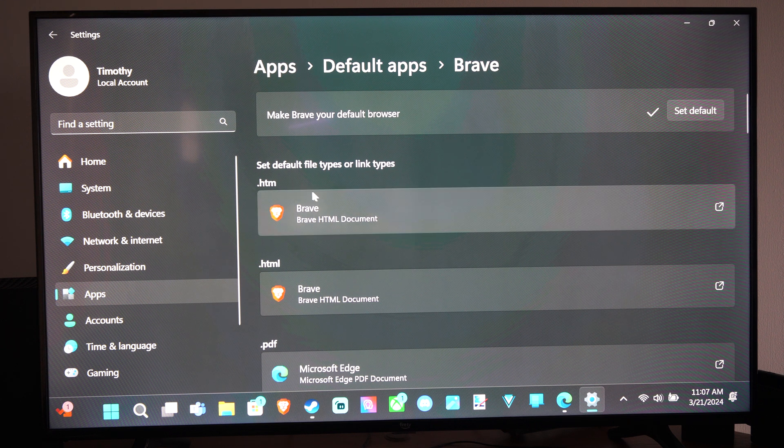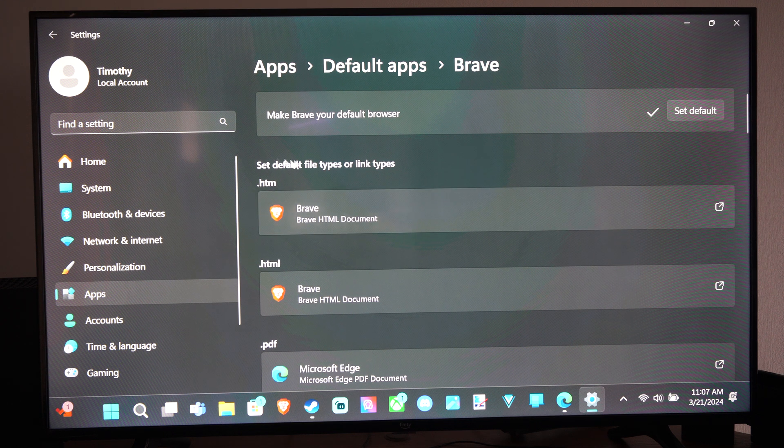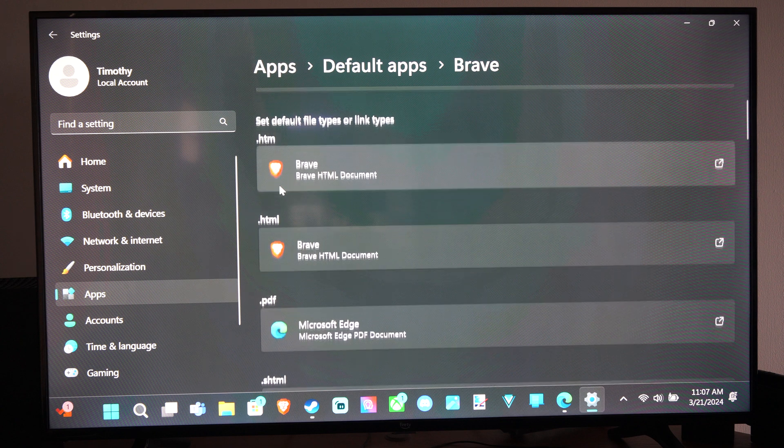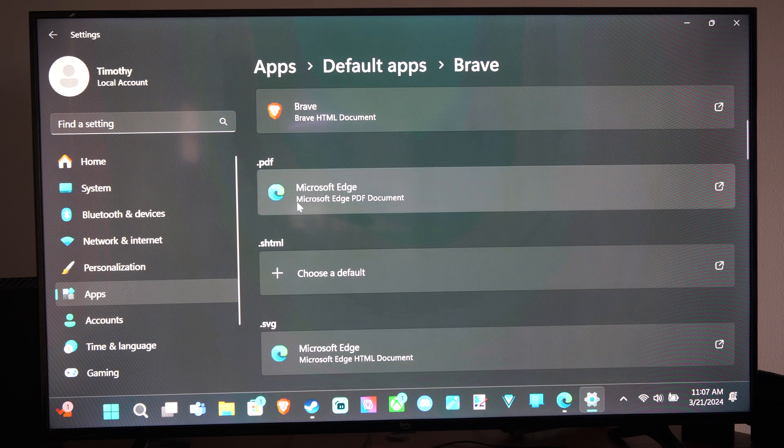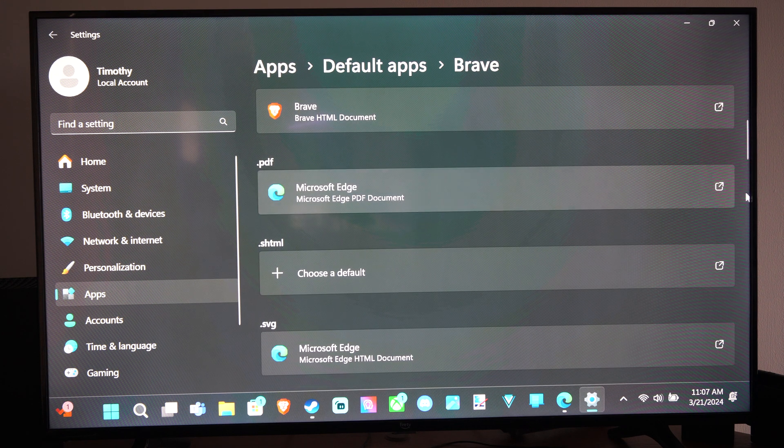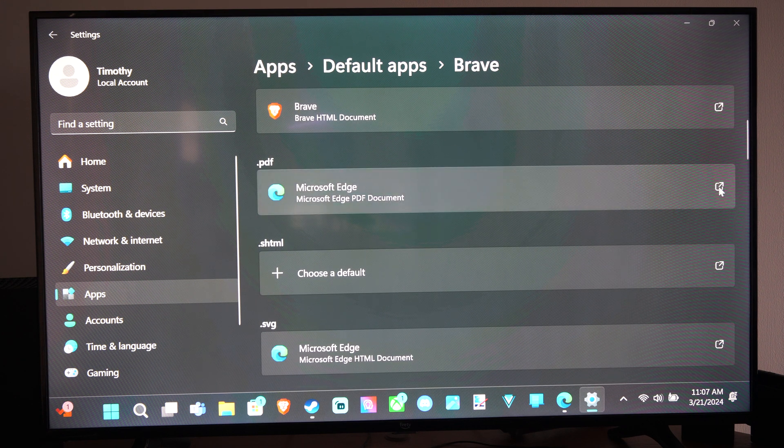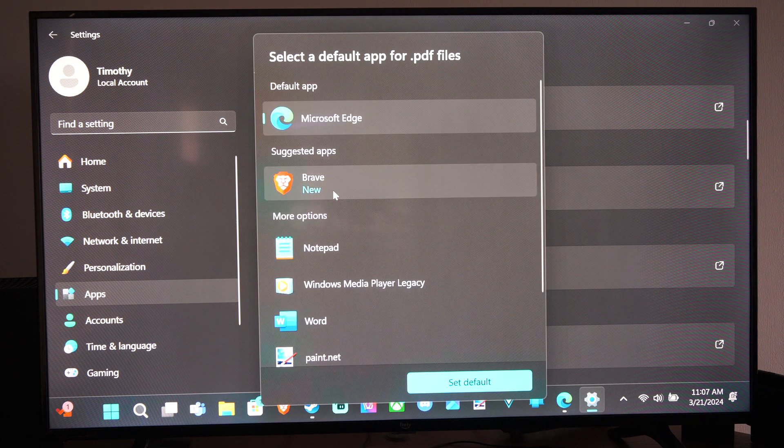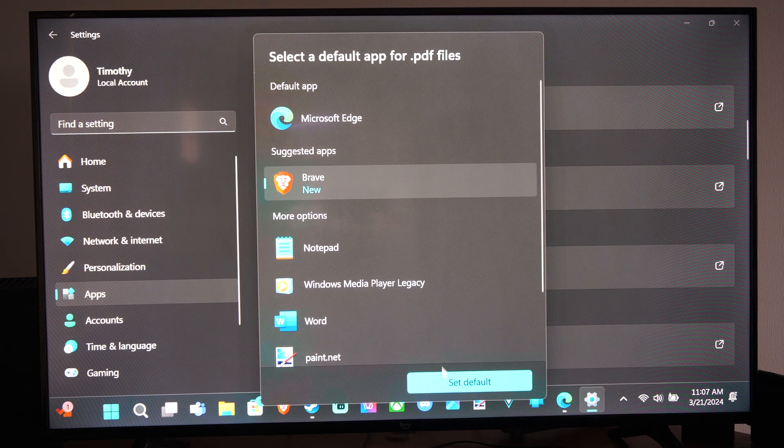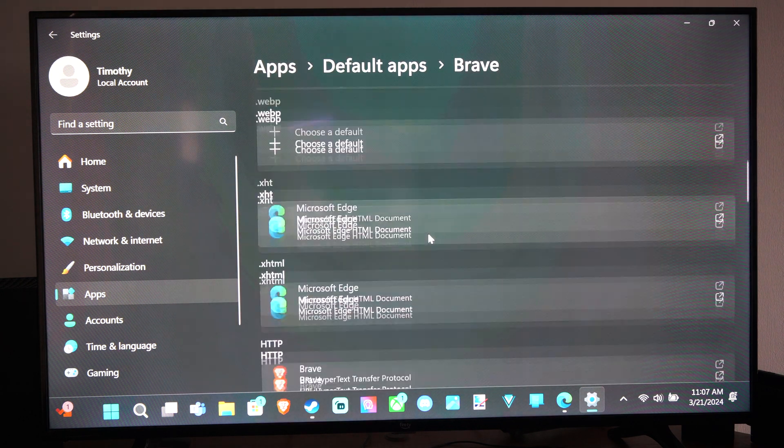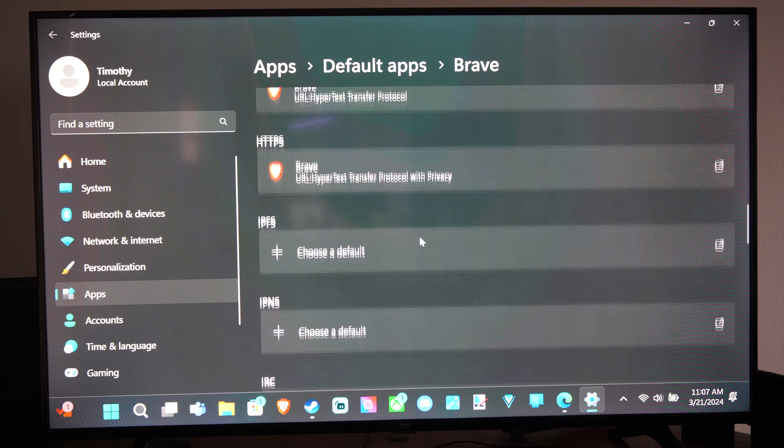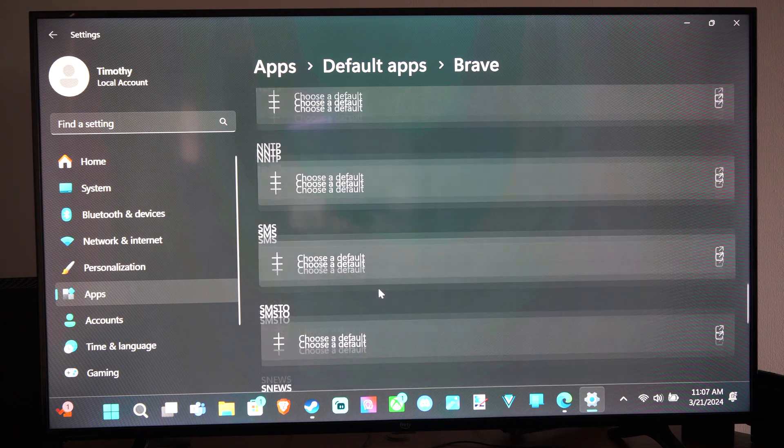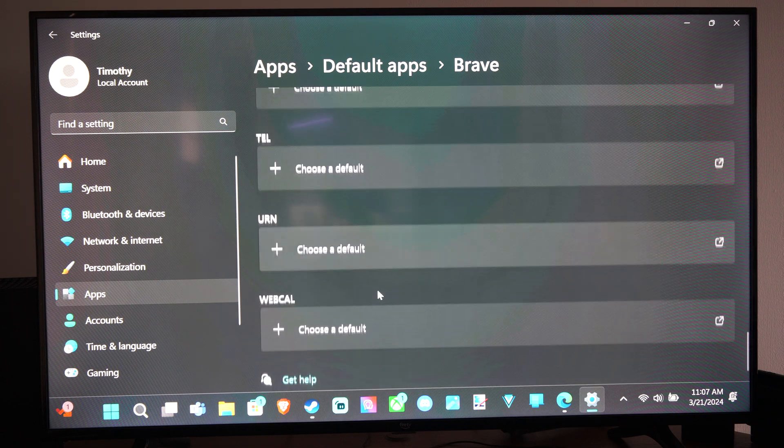And you can switch over all these different file types like .htm, .html. PDF is going to still open with Microsoft Edge, but I believe we can click on this and change it over to Brave if we want. So you can come through here and just choose which ones you want to set as default.